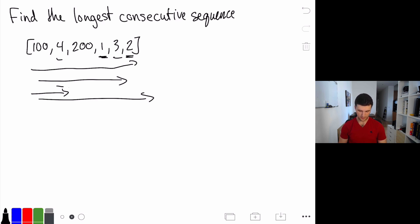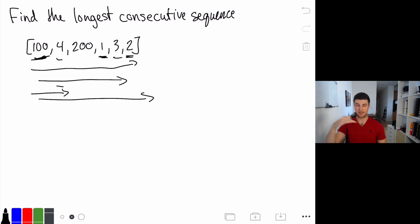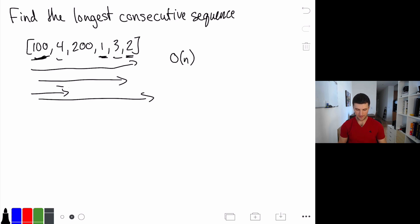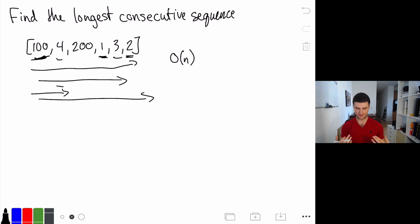What would the time complexity of that be? We're iterating over our entire array potentially for n items, and then for each of those numbers we might be iterating over the array n times. So if each number is part of a series of consecutive numbers, we're iterating over the whole array — giving us O(n) different items and for each item we could be doing up to O(n) work, ultimately leading to O(n³) time complexity.